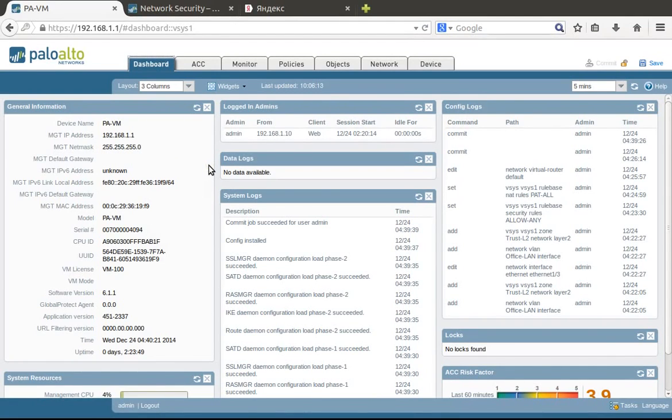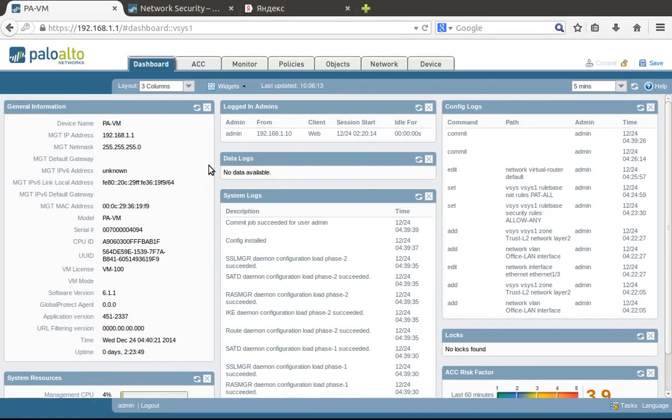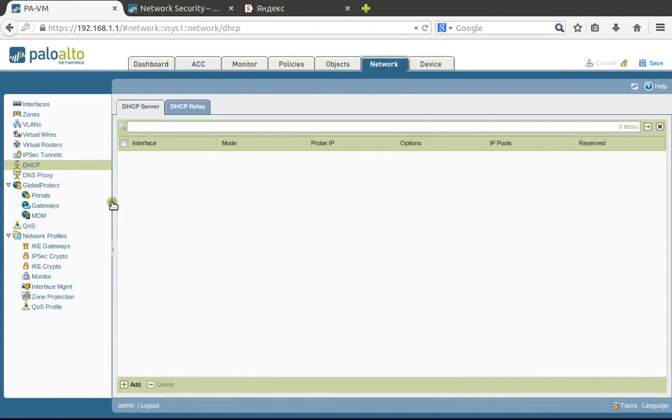First thing you have to keep in mind is that PaloAlto Firewall is a zone-based firewall, and each interface which you're going to use should belong to a zone. So the first thing we have to do is configure zones.